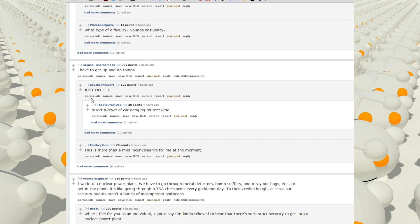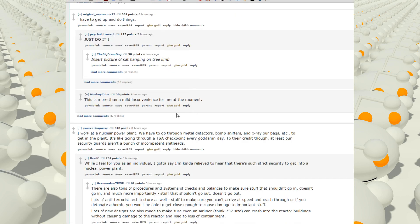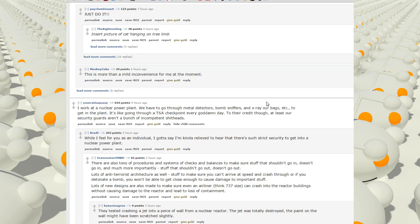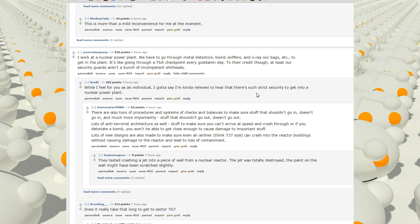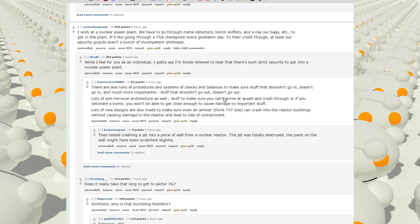This is more than a mild inconvenience for me at the moment. I work in a nuclear power plant. We have to go through metal detectors, bomb sniffers, and x-ray our bags to get into the plant. It's like going through a TSA checkpoint every goddamn day. To their credit though, at least our security guards aren't a bunch of incompetent shitheads. While I feel for you as an individual, I gotta say I'm kind of relieved to hear that there's such strict security to get into a nuclear power plant.